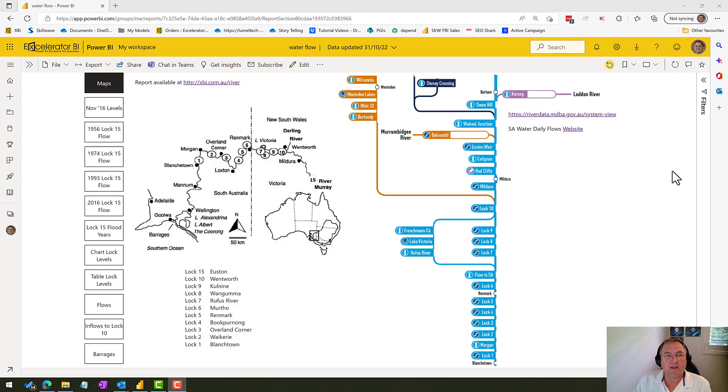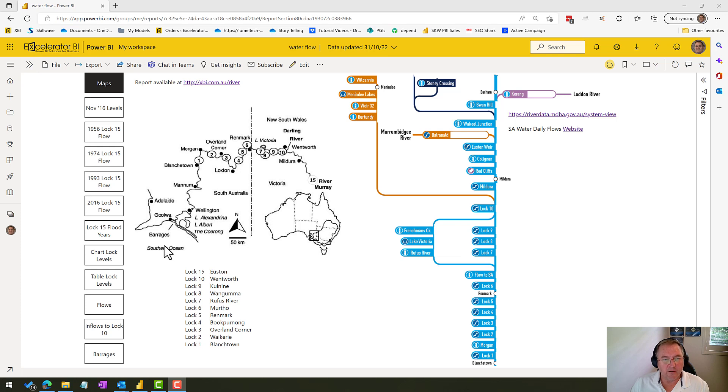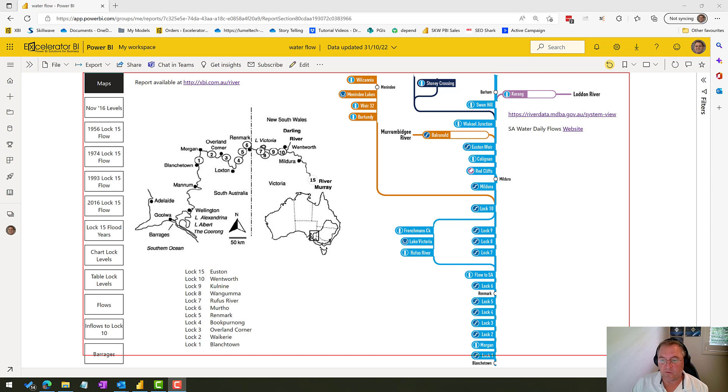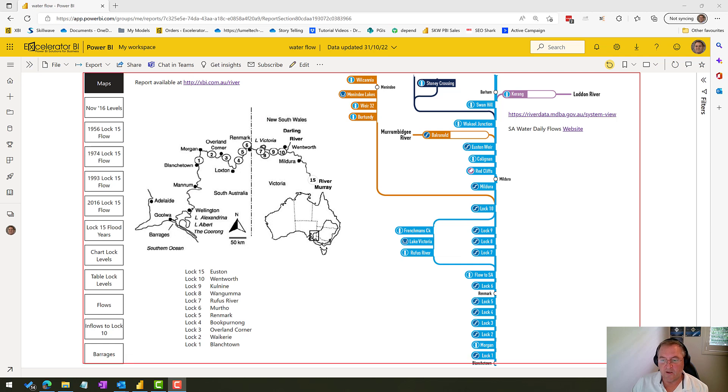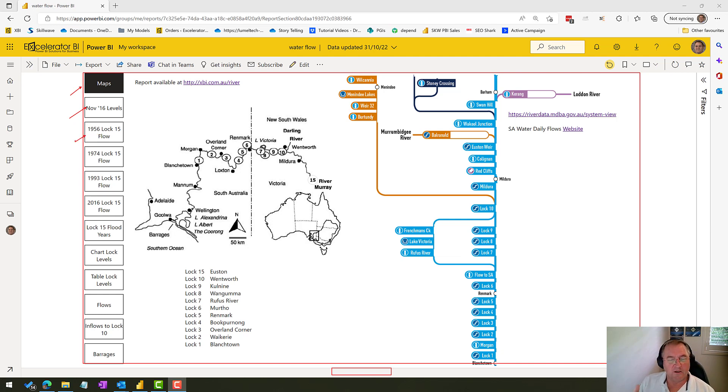So with that, let's go and have a look at the report. Here I am in the report. The report's available at xbi.com.au/river. If you're looking at the report online you will notice that it looks a little bit different, but the main section here will look the same. I've also set up these bookmarks over here and so this report is designed for you to click through the bookmarks and have a look at what's going on.